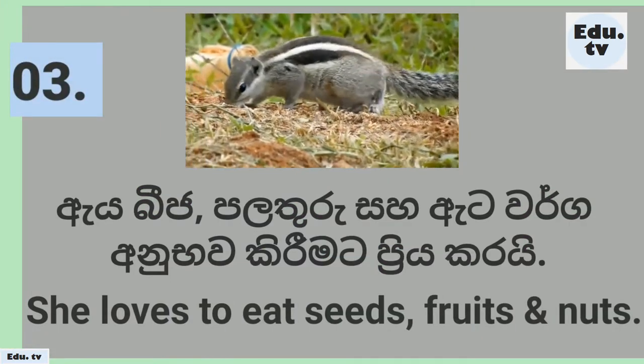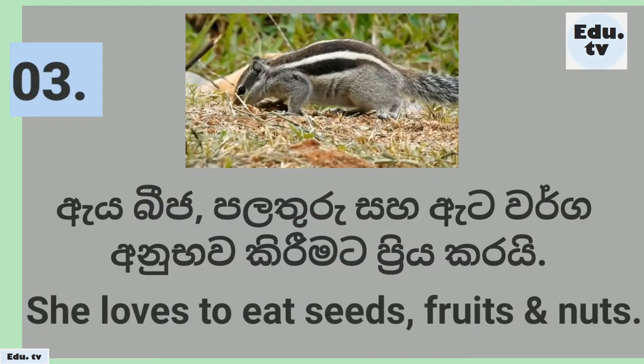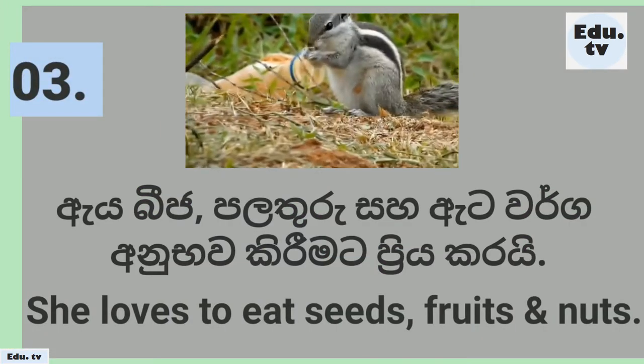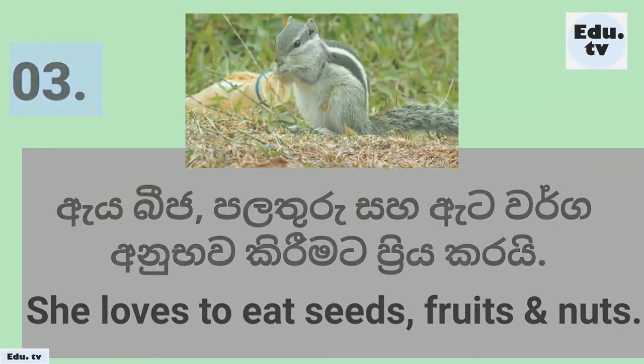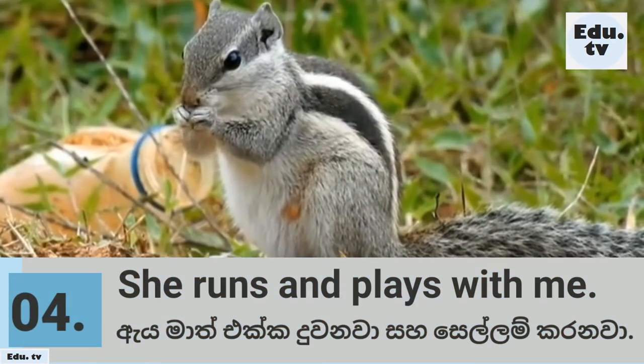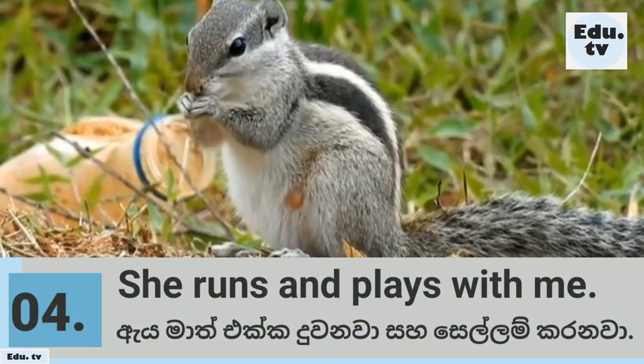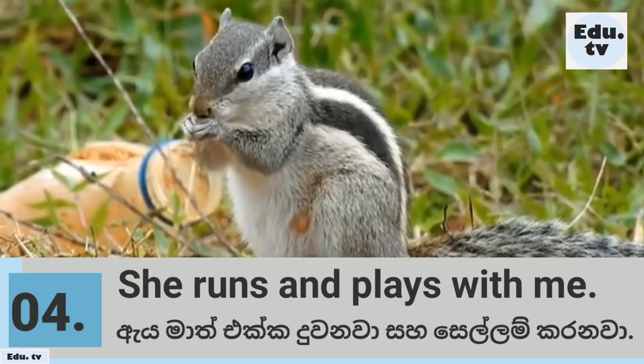She loves to eat seeds, fruits and nuts. She runs and plays with me.